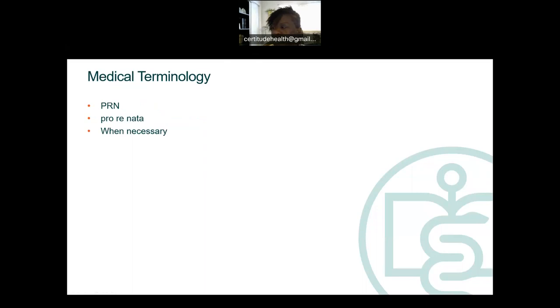In this chapter, I want to start with medical terminology. As you know, medical terminology is the language of medicine. This is something we discussed during our live class on Tuesday, but every profession, no matter what it is, has its own language.